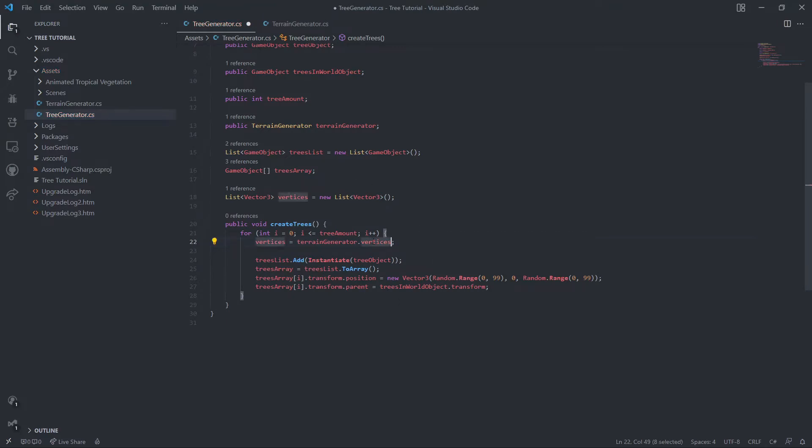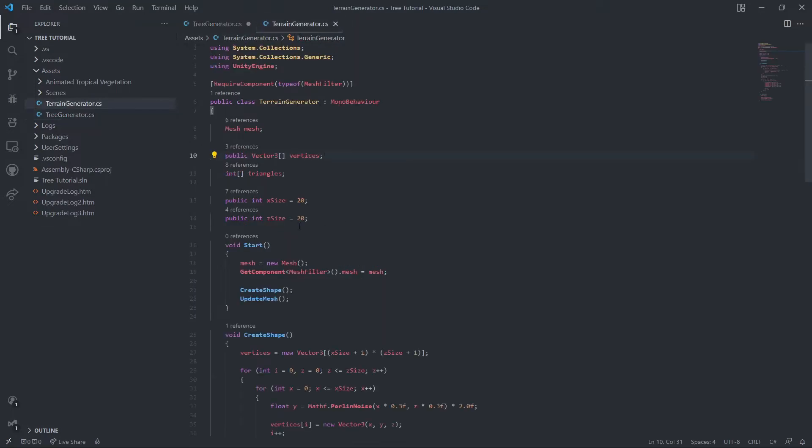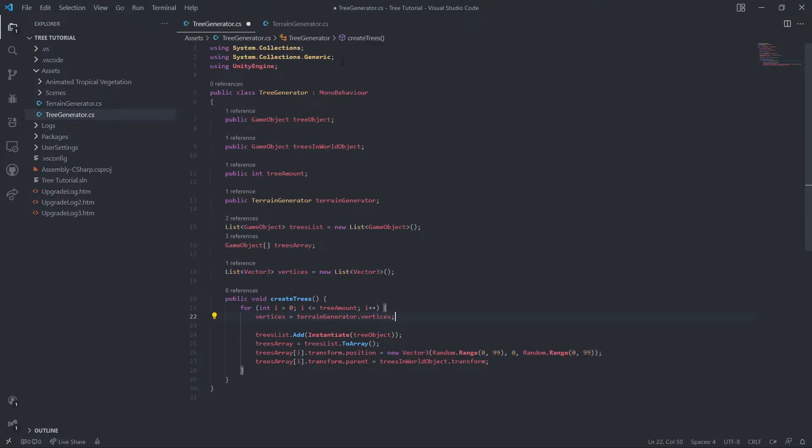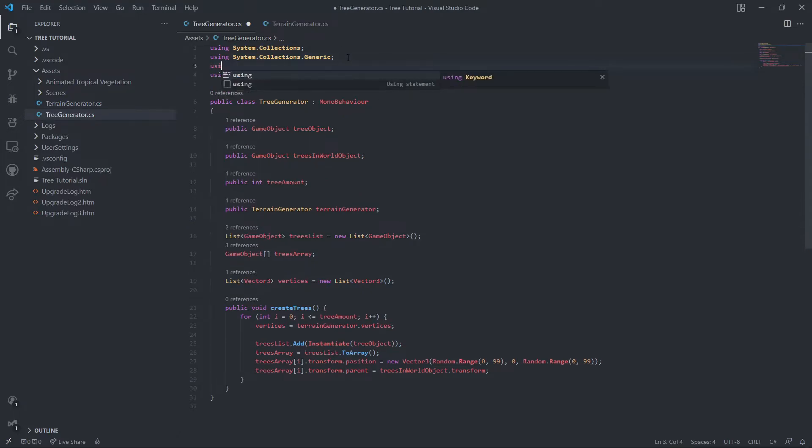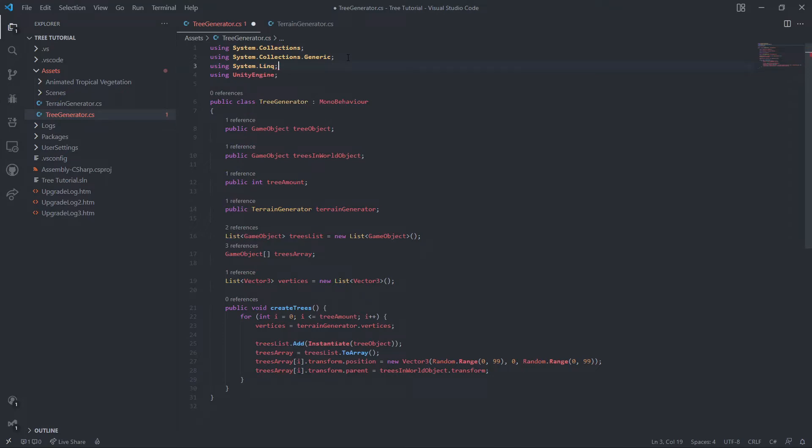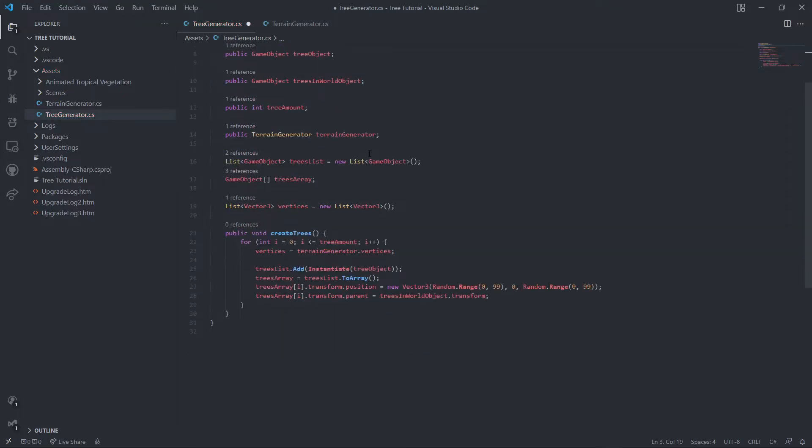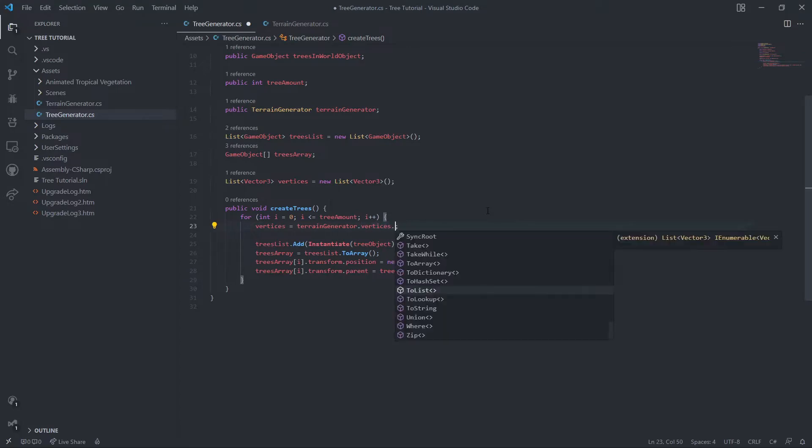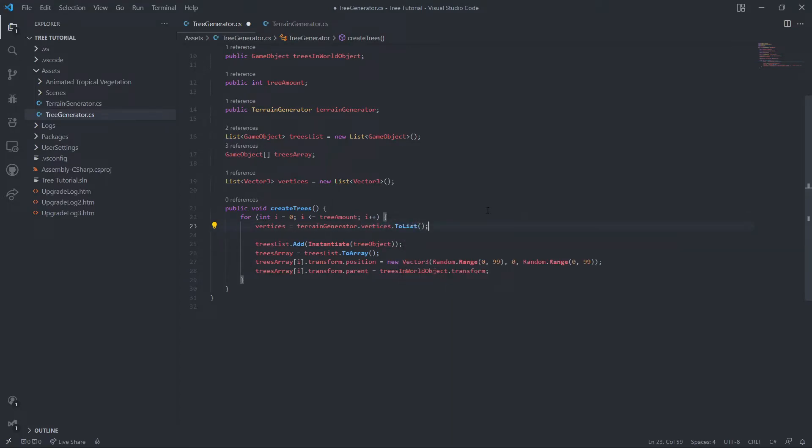But this won't work because it's not giving an error but my IntelliSense is screwed up. This is just an array and this is a list, so we can't do that. We can't just set it equal. So what we need to do is say using system dot LINQ, and then we can just say to list and this will convert that to a list.